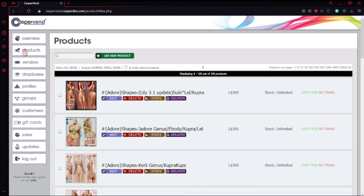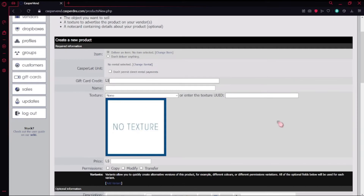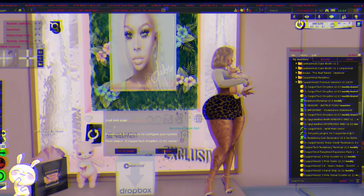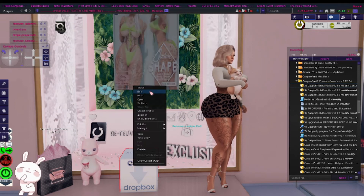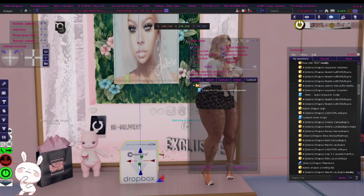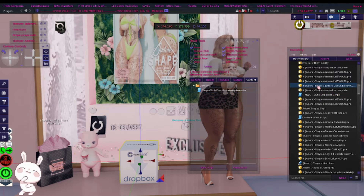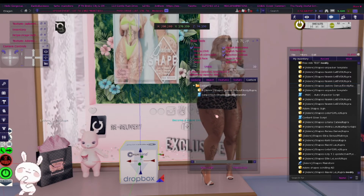What we're going to do is register a product into that Dropbox. So we're going to go to Products and list a new product. This should be something you've already done — you already have an item you'd like to sell. When you go to products, we're actually going to go back into SL and drag and drop that product into the Dropbox. So I'll meet you back in SL.